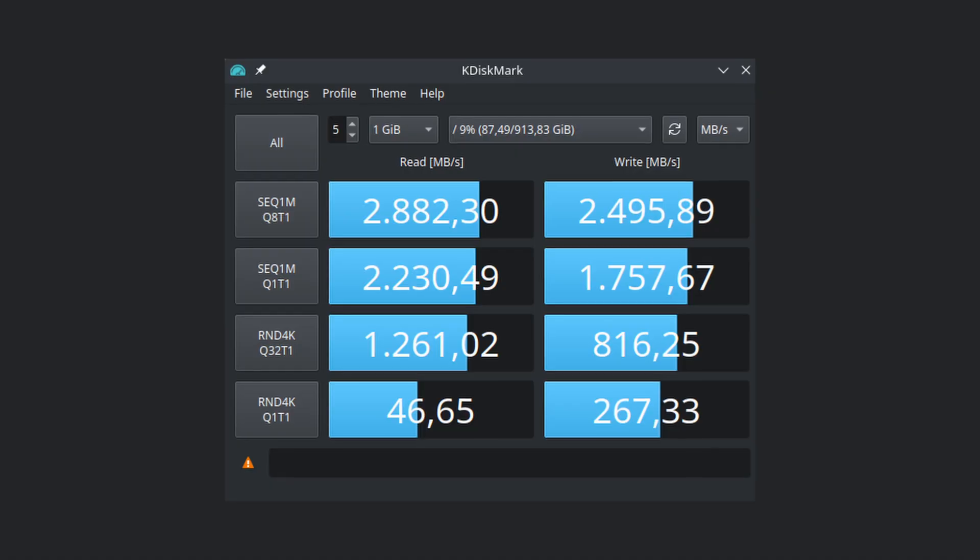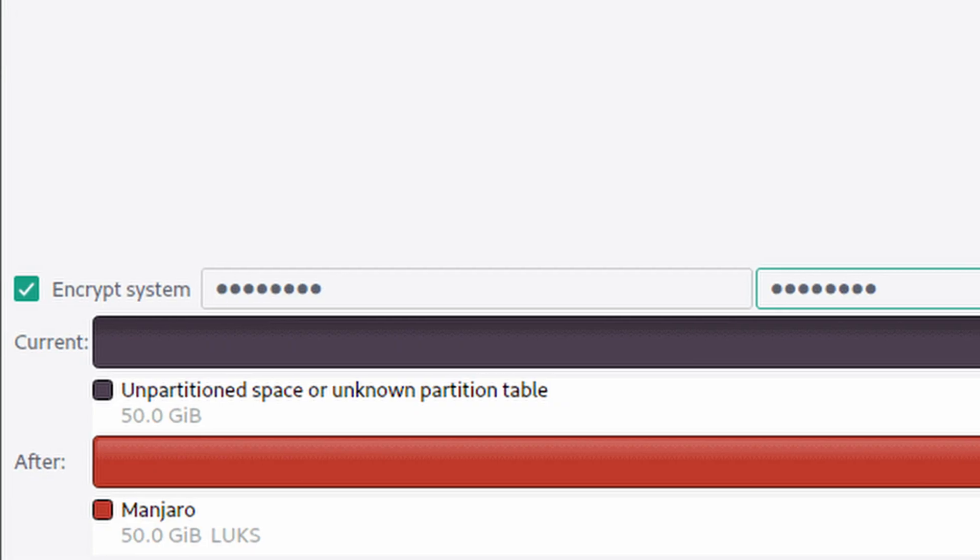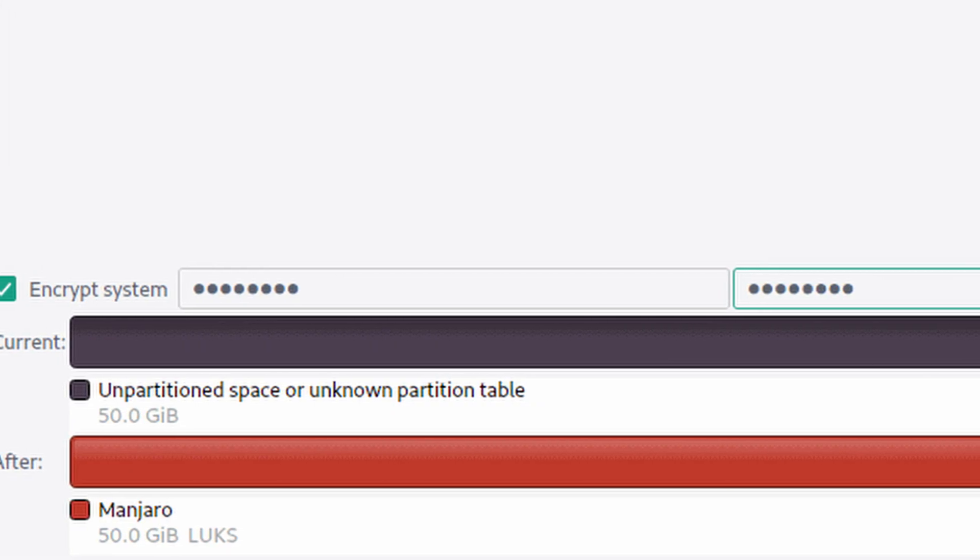So did my SSD die? No. After the trim operation I ran KDiskMark again and my write speeds were back to normal. As a long-time Linux user I had no idea about this, and I wonder how many people are unknowingly suffering from this issue — how many people are using their SSDs at much lower write speeds than they should be. This will only affect Linux users with disk encryption, but still, I don't think it should be this way. There should be a warning during the disk encryption process when you're installing a distro.